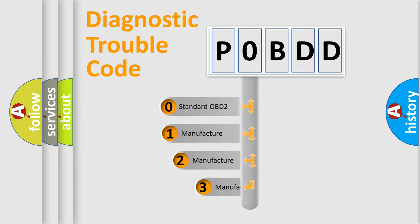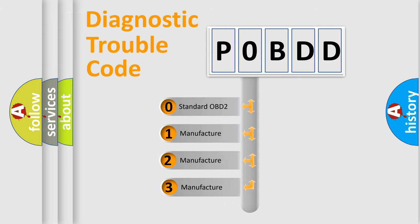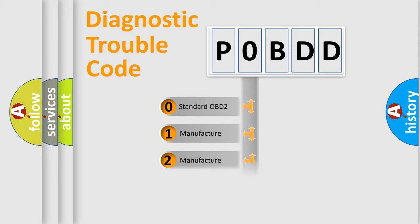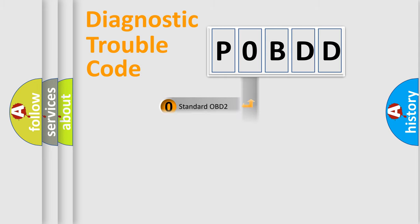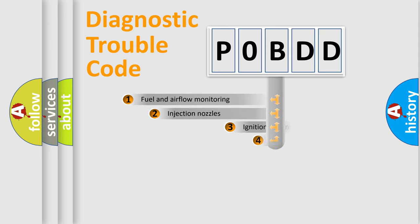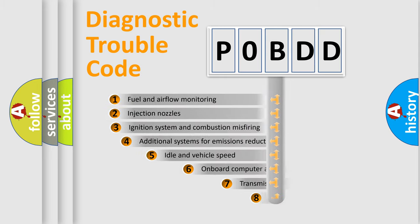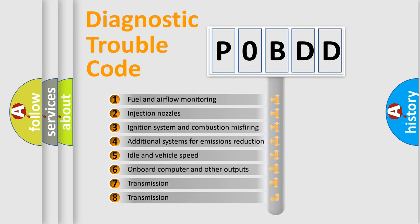If the second character is expressed as zero, it is a standardized error. In the case of numbers 1, 2, 3, it is a manufacturer-specific expression of the car-specific error.